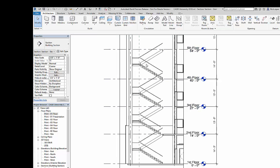I'm just going to click finish stair and it's going to draw my stair all the way up, regardless of the floor-to-floor clearance.